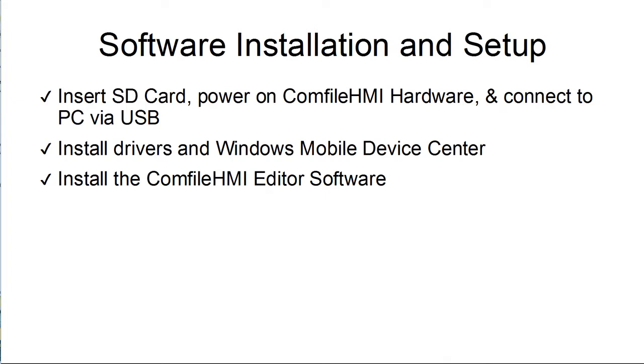We can then install the USB drivers and install Windows Mobile Device Center so the PC can communicate with the Comfile HMI panel PC. Finally, we can install the Comfile HMI Editor software.